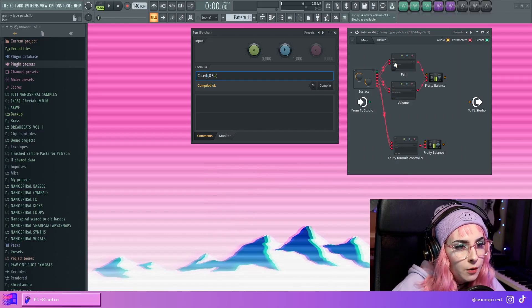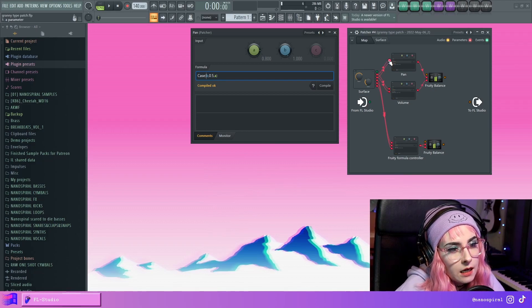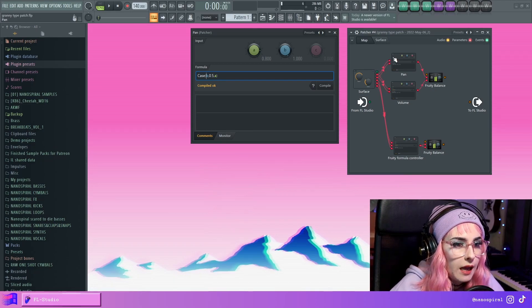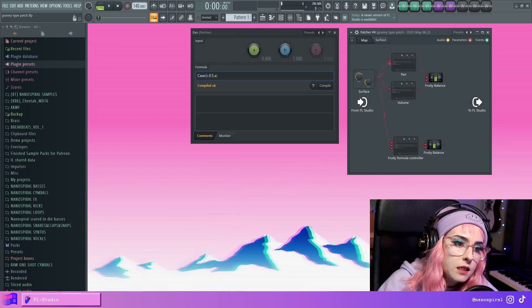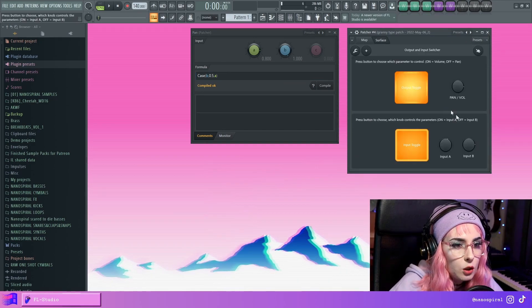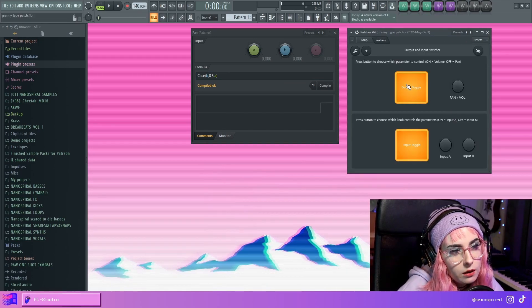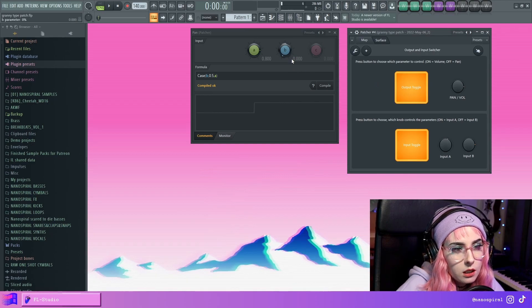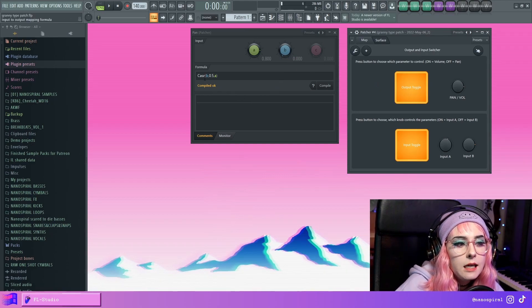And here the A is connected to the knob. So A is the knob and B is connected to the toggle switch. So when I press this toggle, you can see that B goes to zero. So now with this case statement,